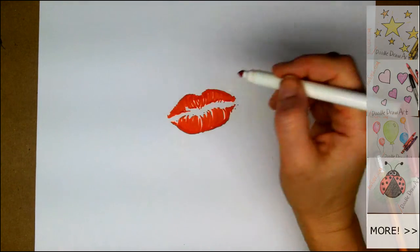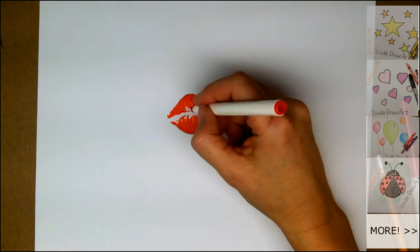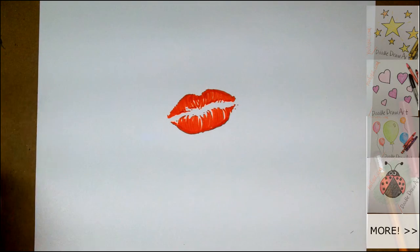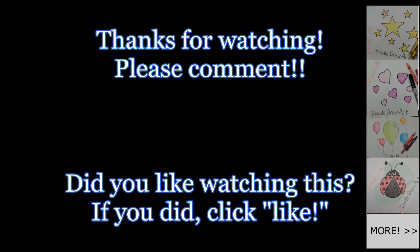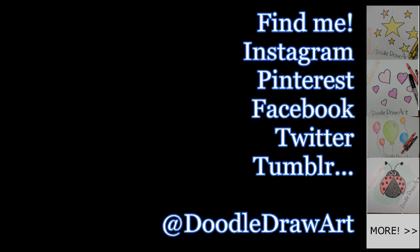I hope you've enjoyed watching me draw this lipstick kiss today. It would be great to put on a valentine. I hope you subscribed to my channel. And if you liked this video, please click like. Come back for some more. You can find me on social networks at doodledrawart.